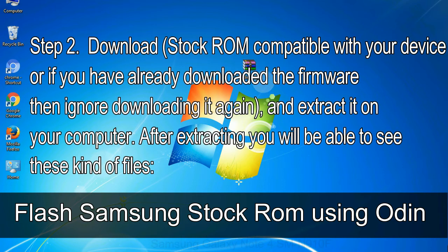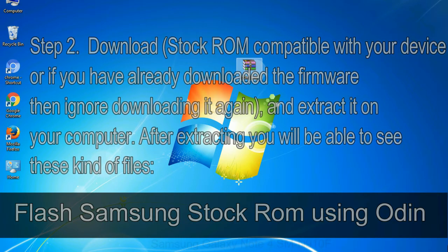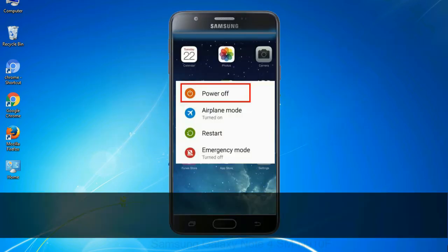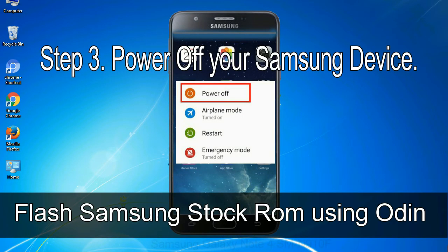After extracting you will be able to see these kind of files. Step 3: power off your Samsung device.